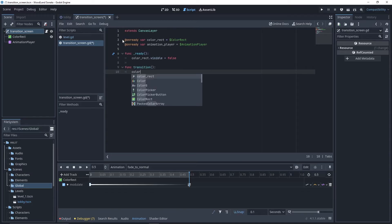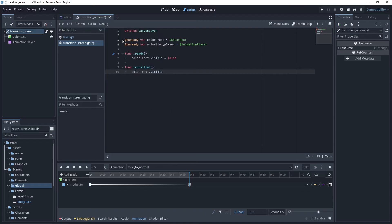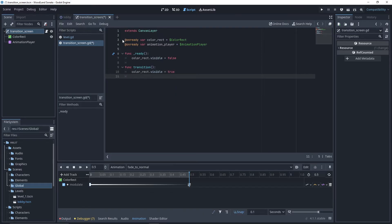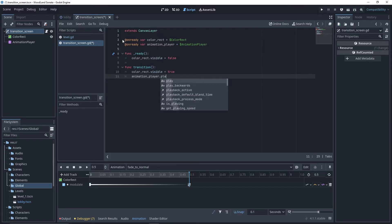We create a function to trigger the fade transition from anywhere in our projects. In this function, we put color rect visibility to true. Then, we call the fade to black animation.